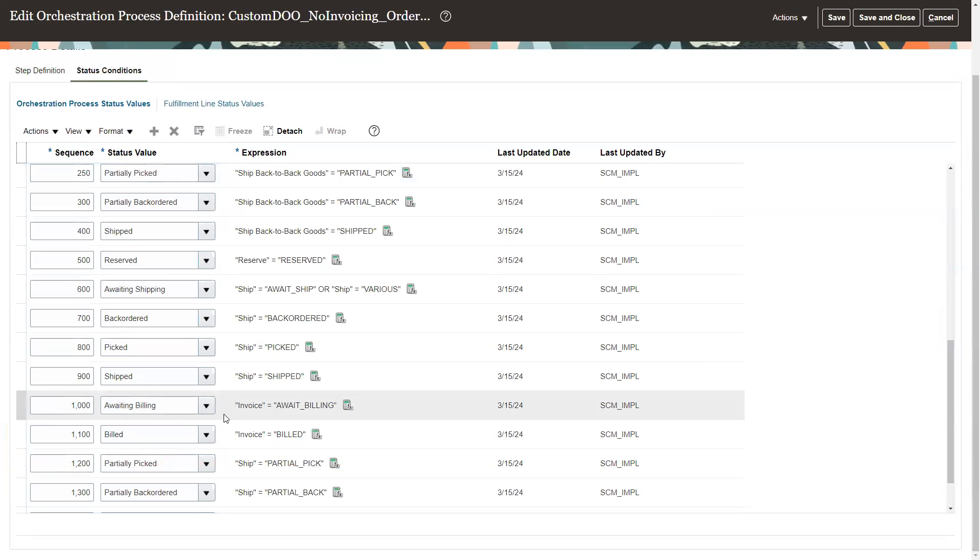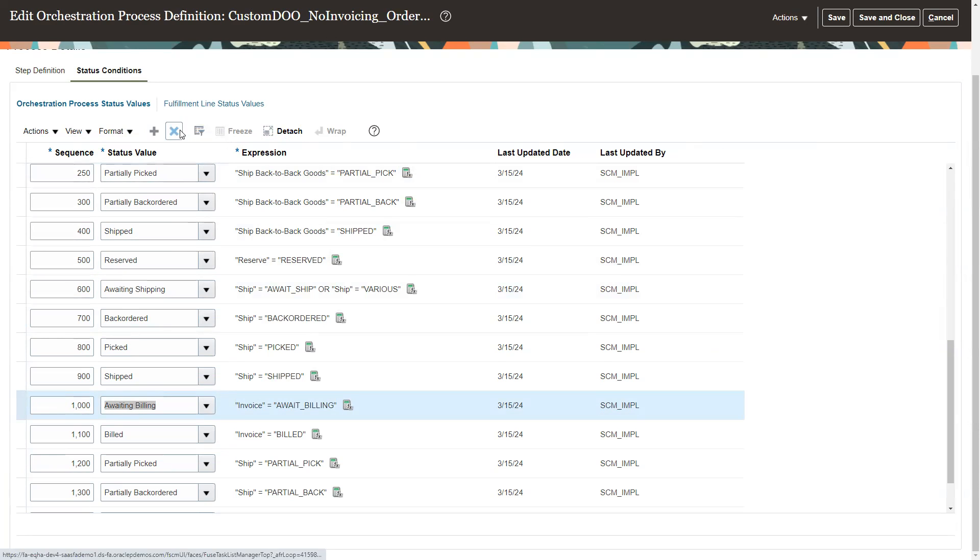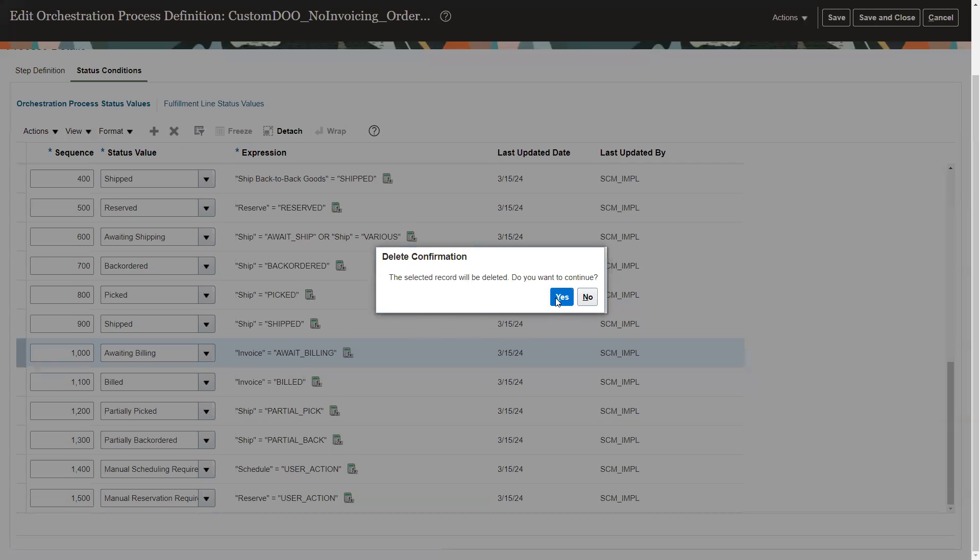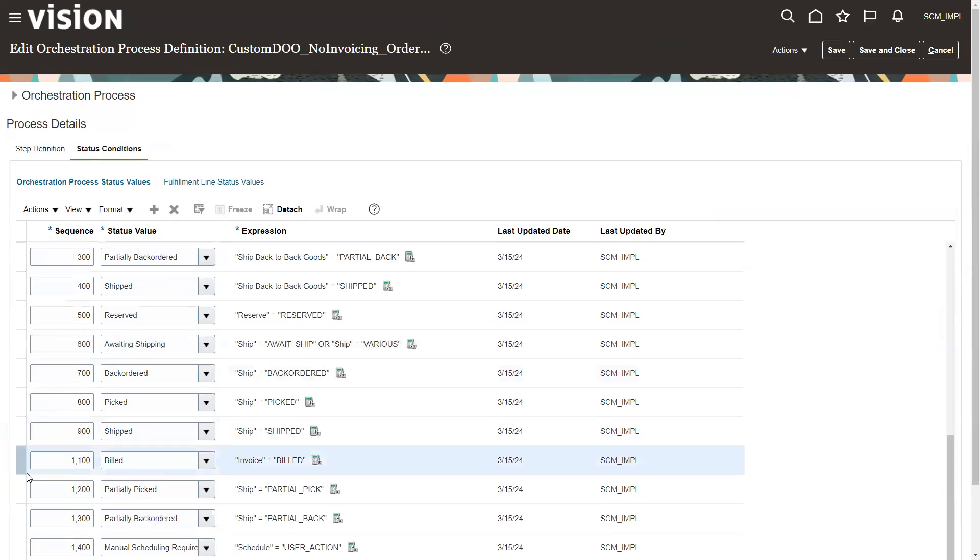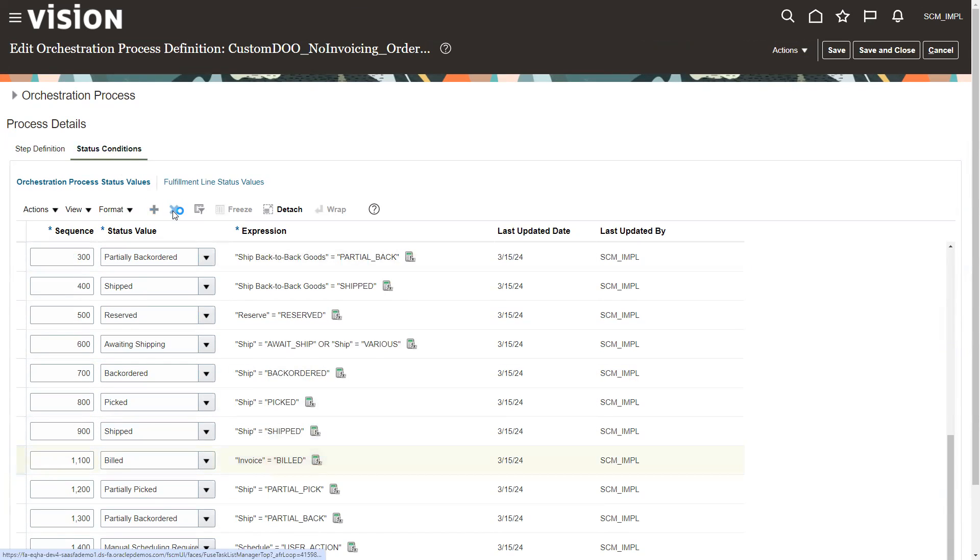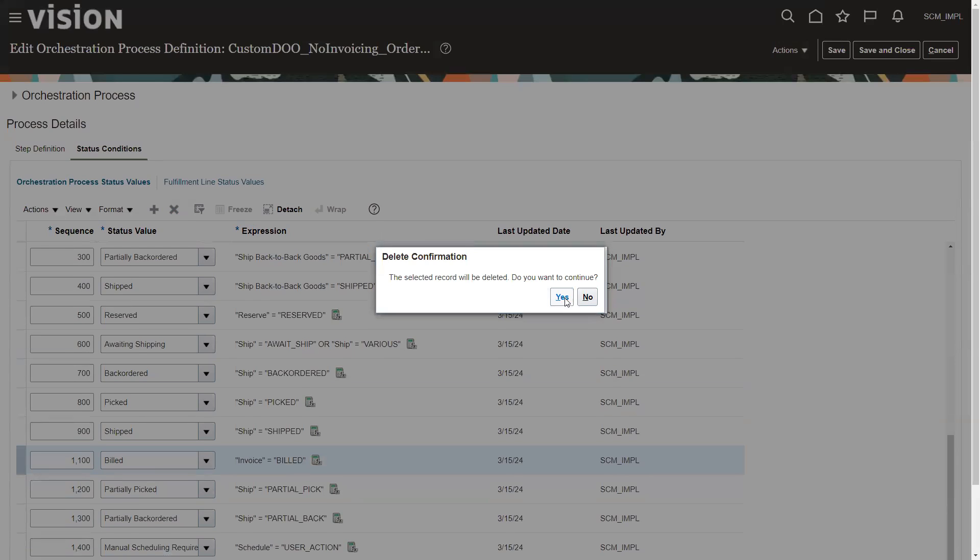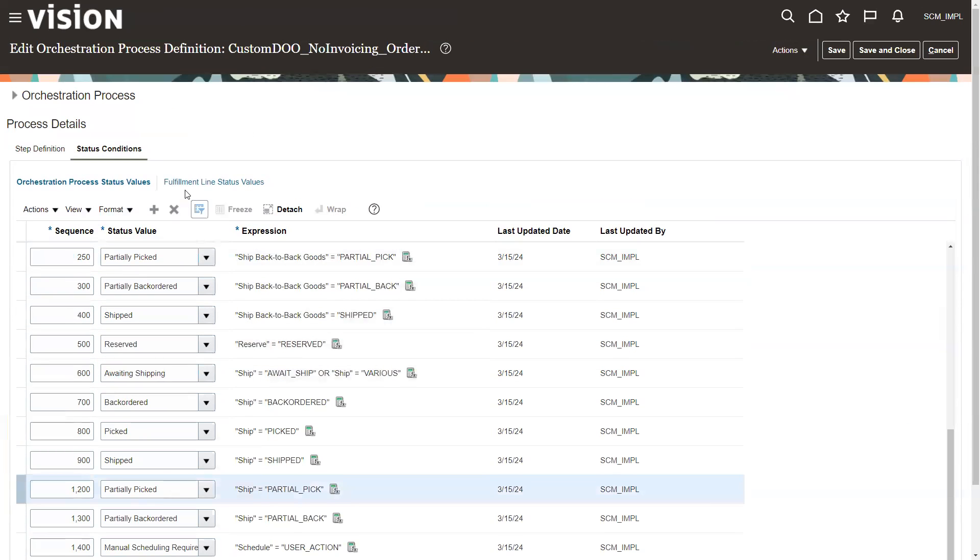So again, what we're going to do is highlight it and delete it. And also get rid of 1100. Okay.